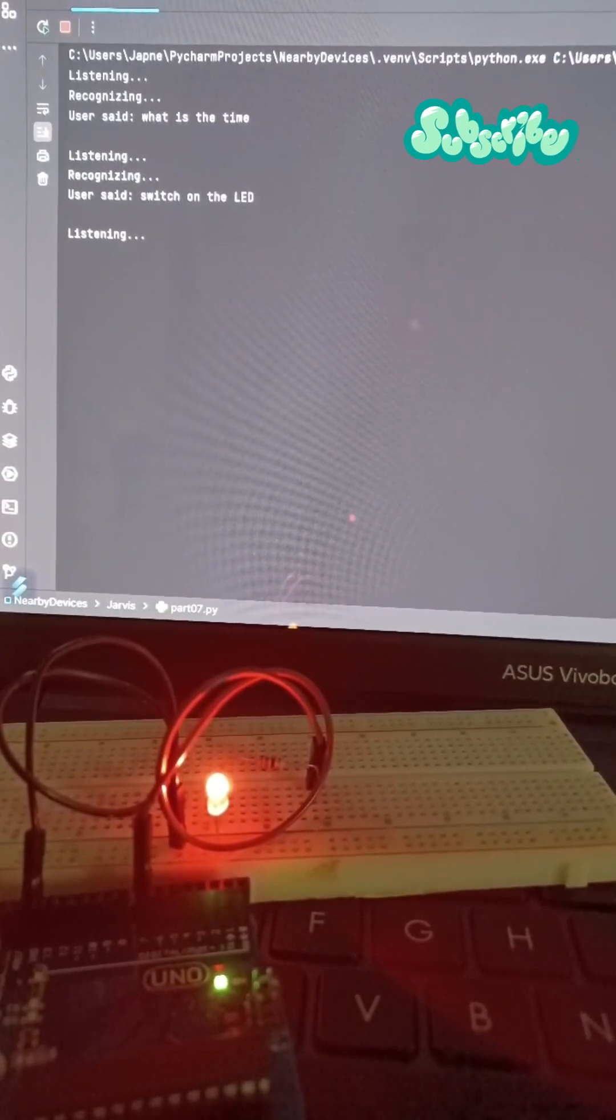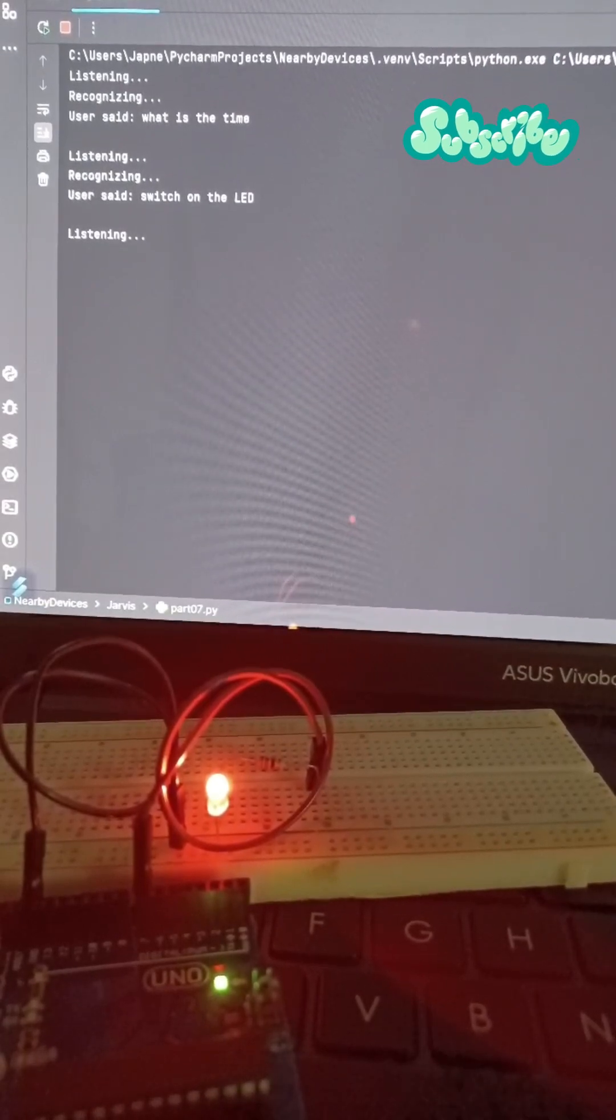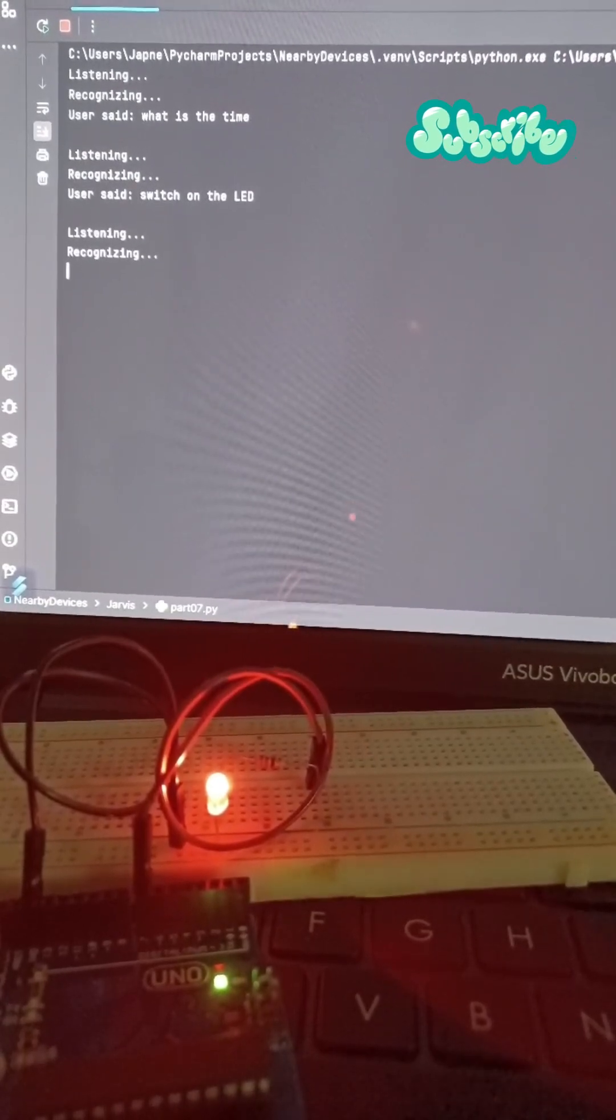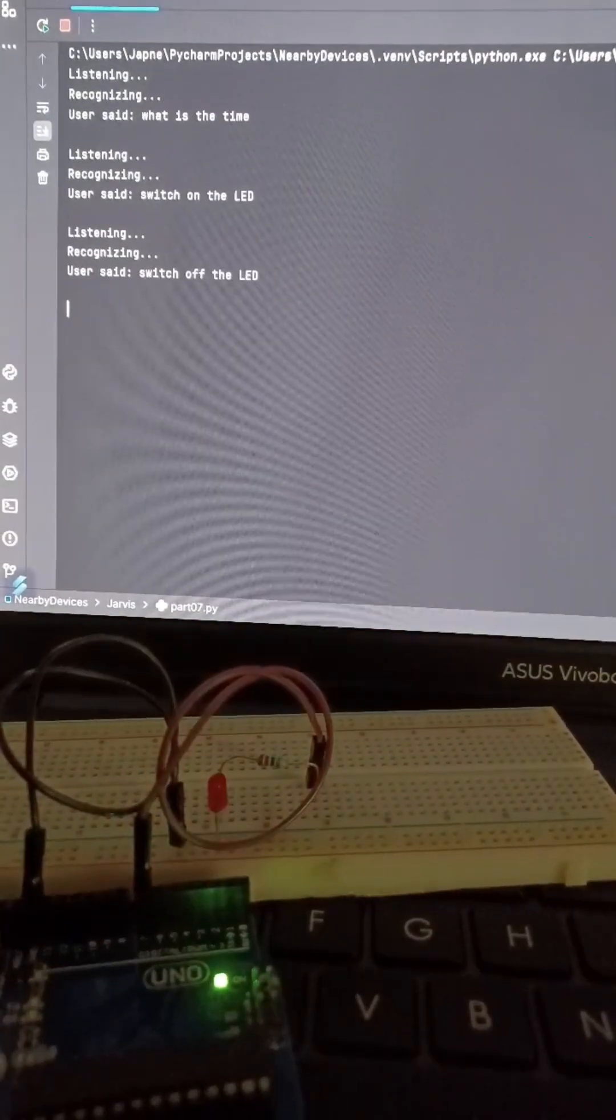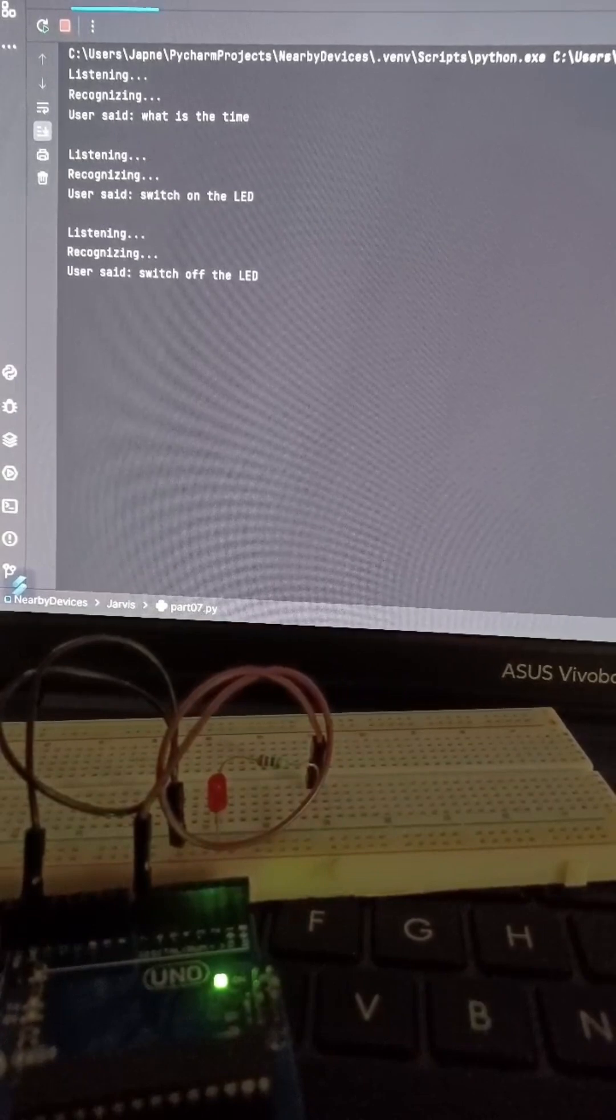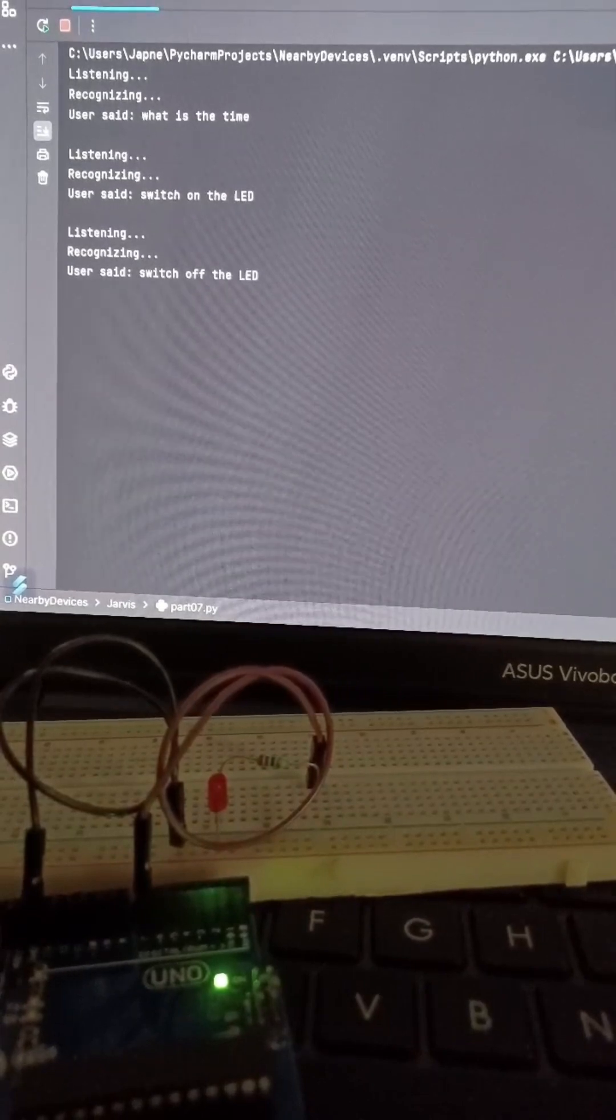Switch off the LED. The LED on pin 7 is switched off.